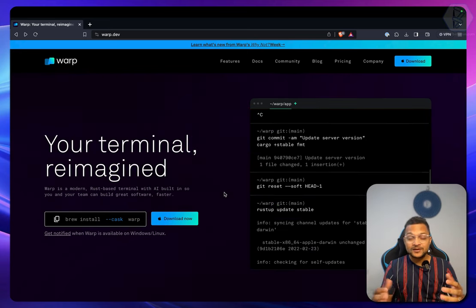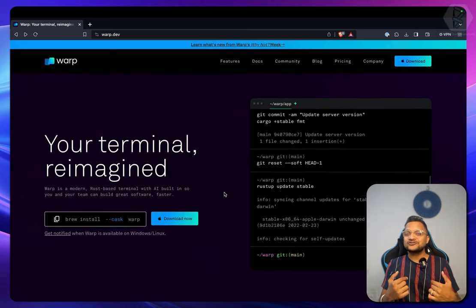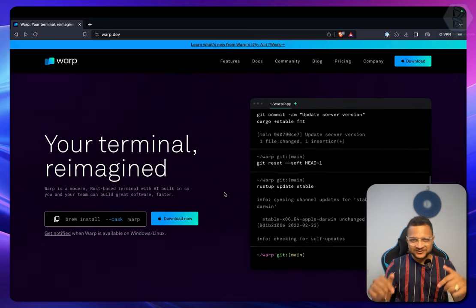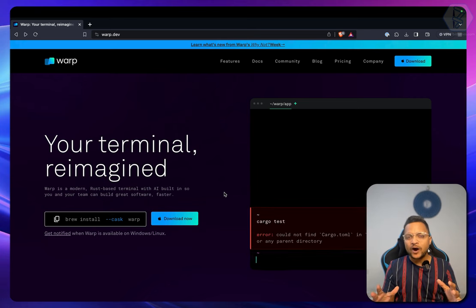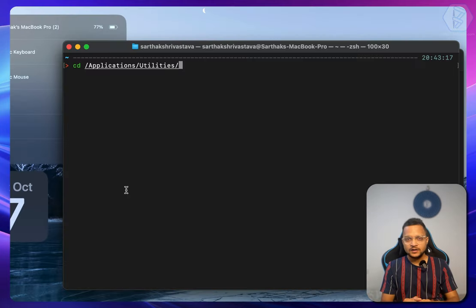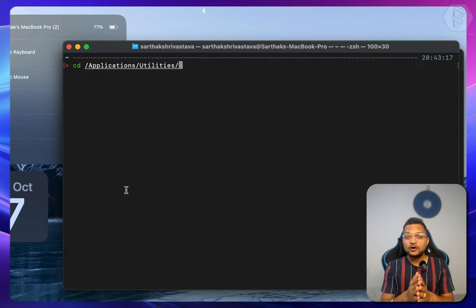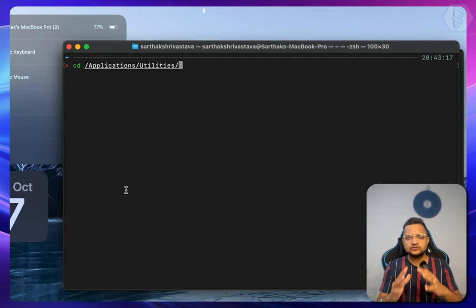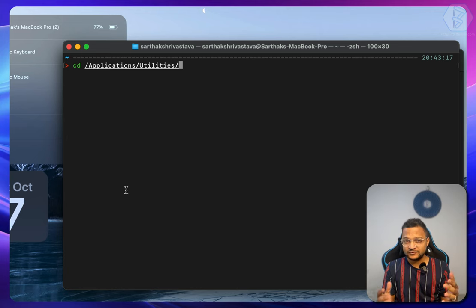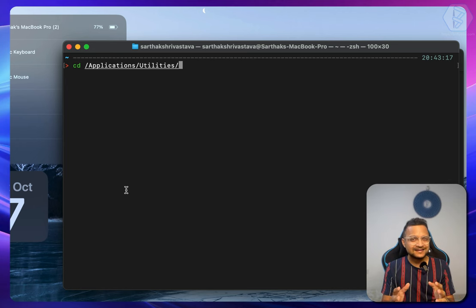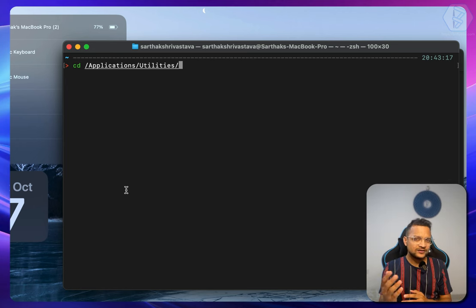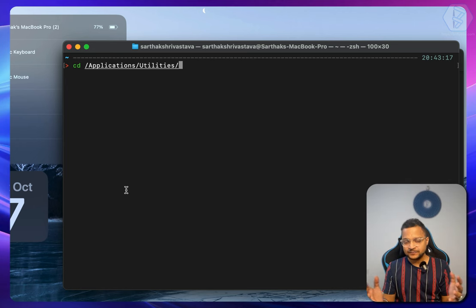Hello and welcome to Bitfumes. I'm your host Sarthak and this video is all about the amazing Warp terminal. Are you getting bored of using this kind of terminal where you cannot do stuff you love to do on your favorite IDE like VS Code or IntelliJ?